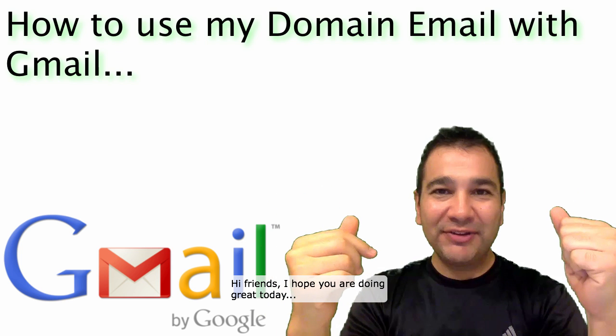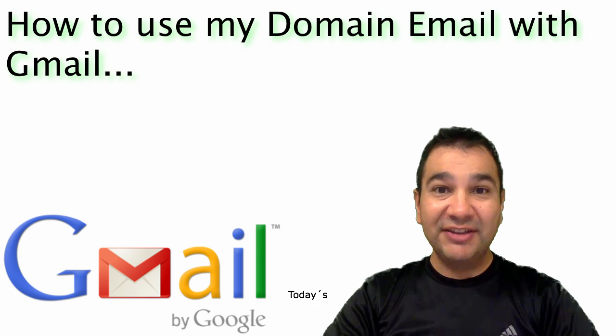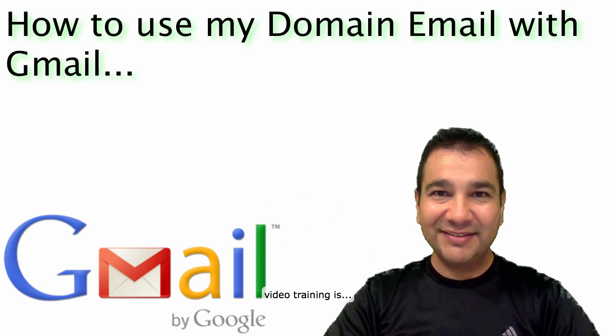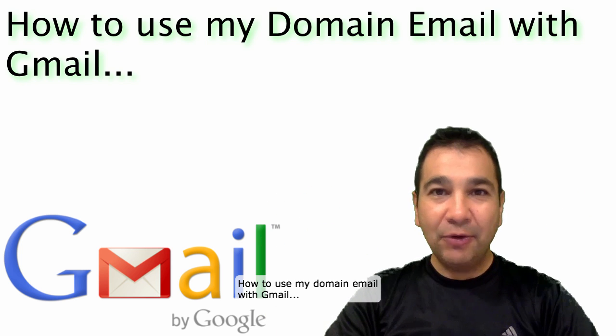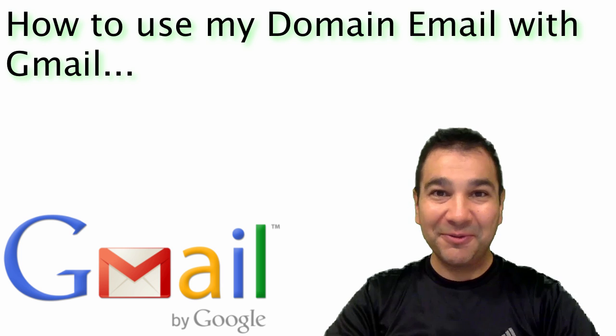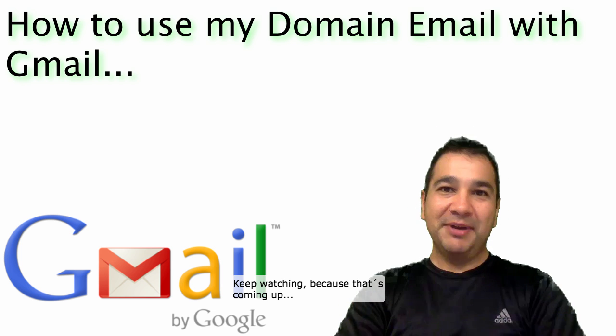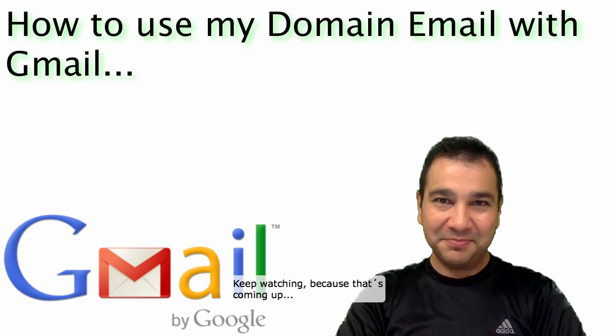Hi friends, I hope you're doing great today. Today's video training is how to use my domain email with Gmail. Keep watching because that's coming up.